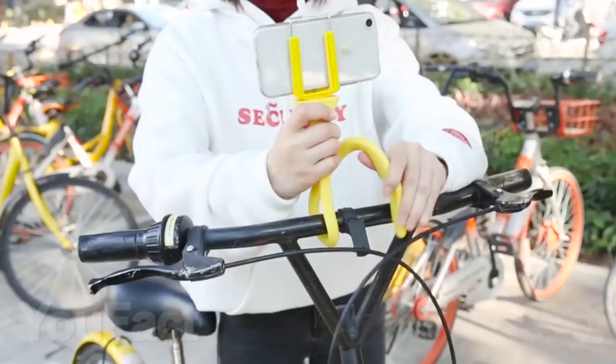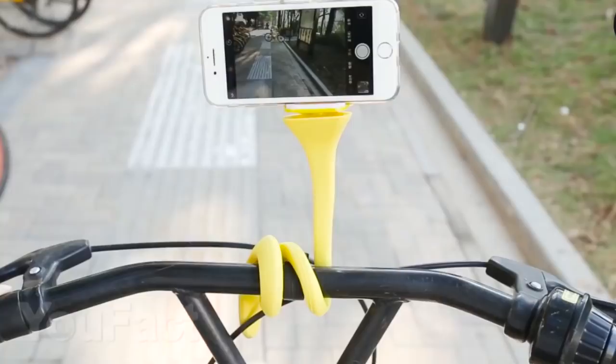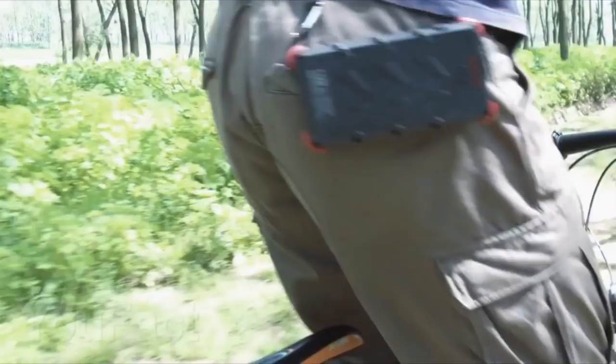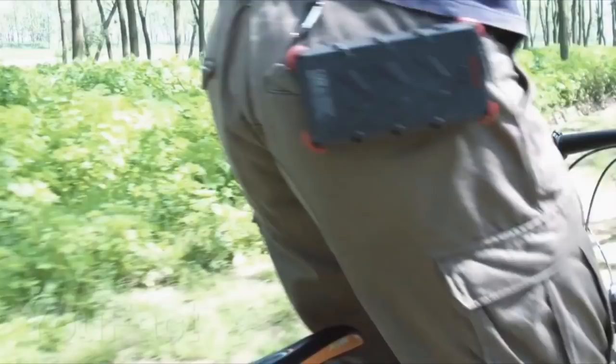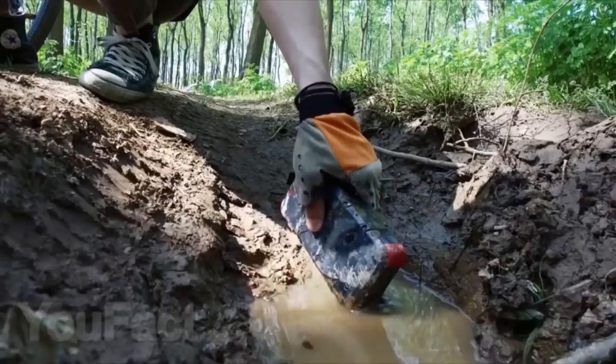Another gadget for your smartphone that we want to show you is this power bank with a solar battery. Yes, it will be able to charge your smartphone from solar energy. It will take more time than usual charging, but in an emergency, it can be your salvation. And don't be afraid that it'll be damaged. It is well protected from shock, moisture, and dust. In addition,